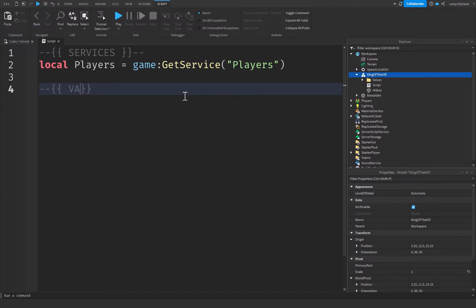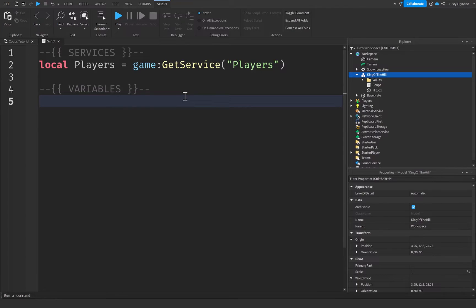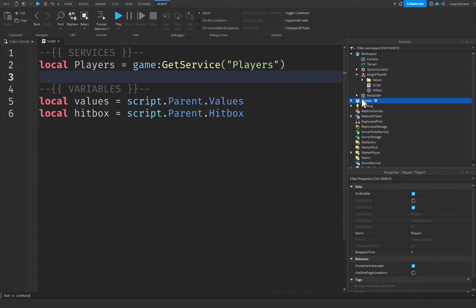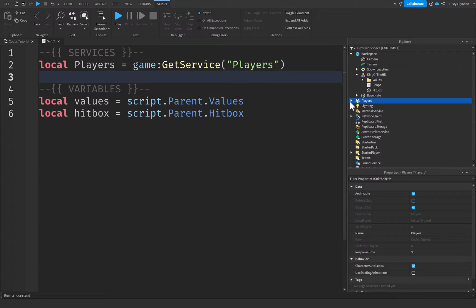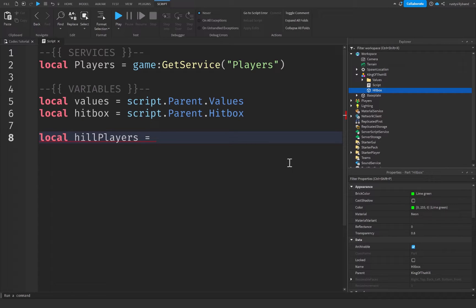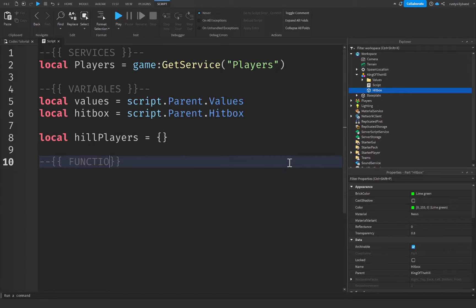Going down a few lines, I'll declare a variables comment to keep things organized. I'll say: local values = script.Parent.Values, and local hitbox = script.Parent.Hitbox. The PlayerService holds all players in the game. The values variable is our Values folder, and the hitbox variable is the hitbox we made earlier. I'm also going to create a variable called hillPlayers, set equal to an empty table — this will hold all players currently inside the hill.